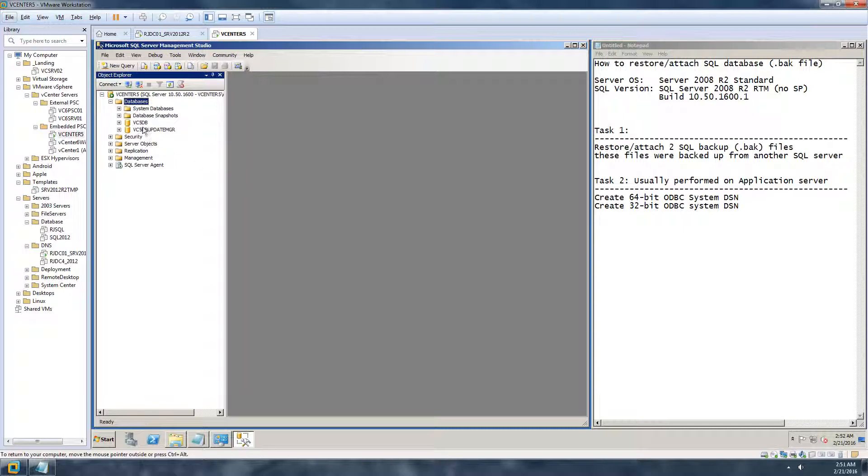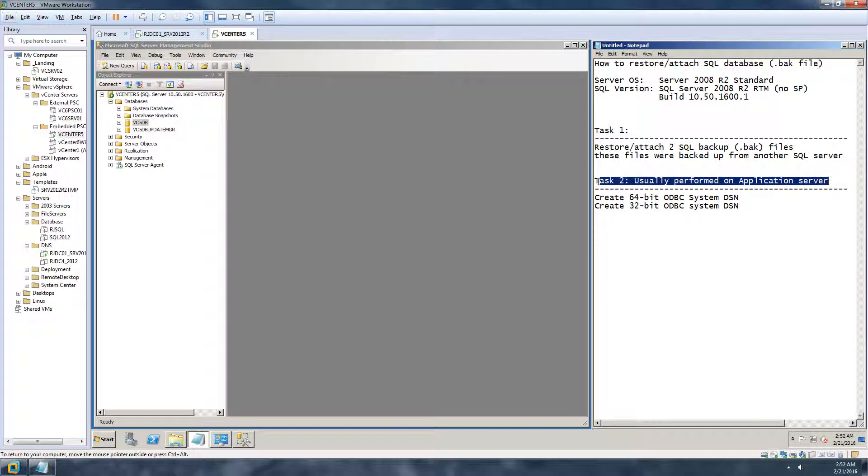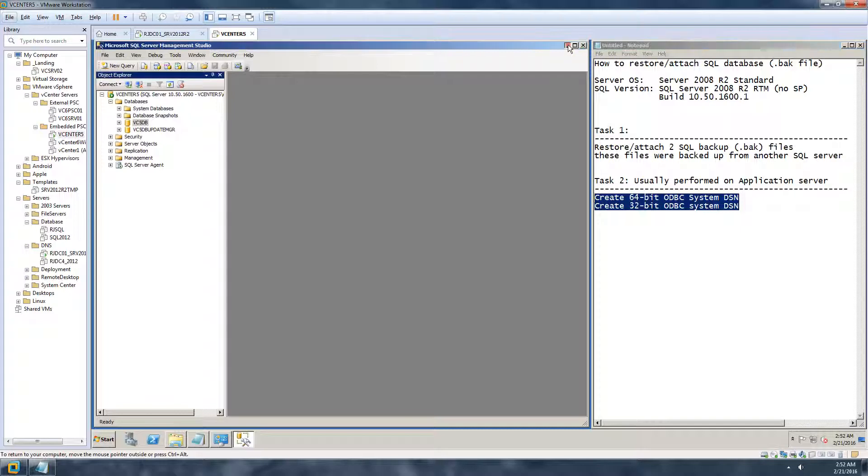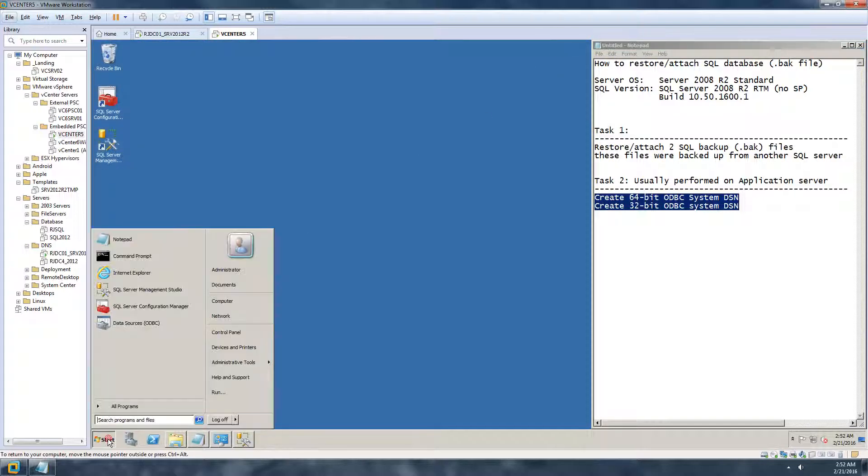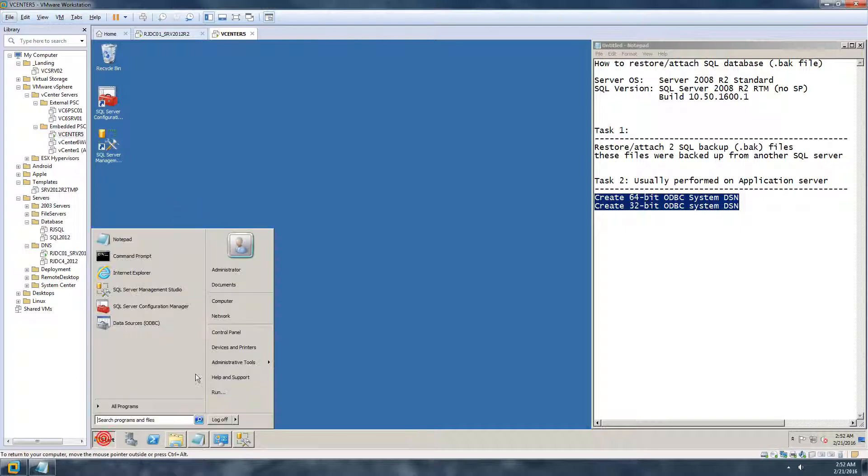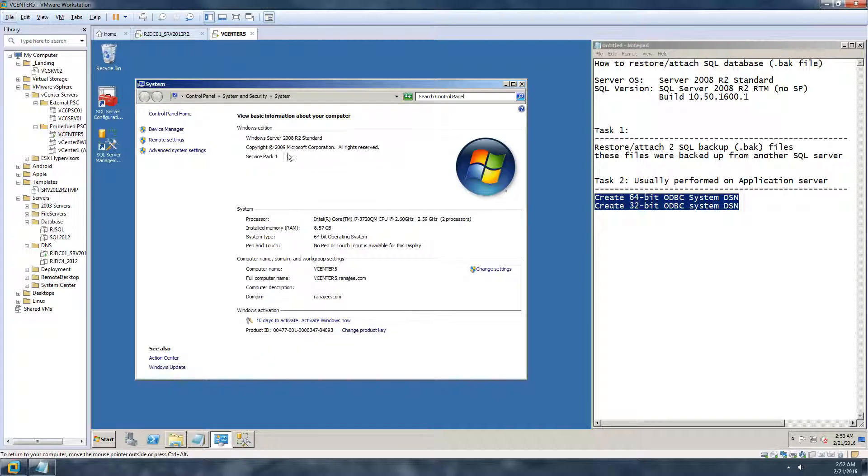So now I have these two databases that are attached to the SQL server. This is good. Let's go ahead and do the second part, which is to create the ODBC connection. Again, this is usually done on an application server where you have your application and you want to use this database and attach it to your application. But if you have everything installed on the same server, you can then create the ODBC connection on the same server.